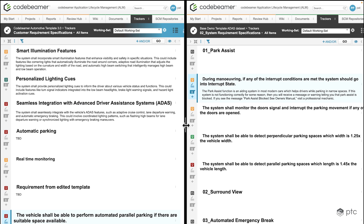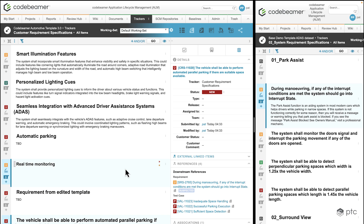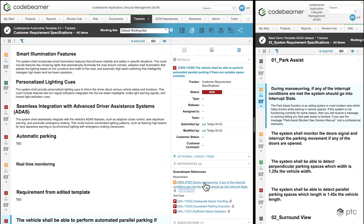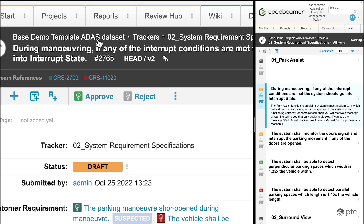I'm going to expand the left side of the project and take a look at the properties of my customer requirement. In the downstream references we can see the system requirement associated to our customer requirement as a downstream reference. If I click on it to see the details, I'm immediately navigated to the other project — the base TMO template ADAS dataset project.